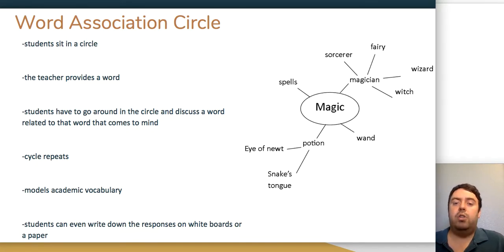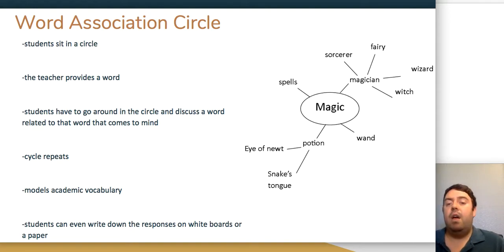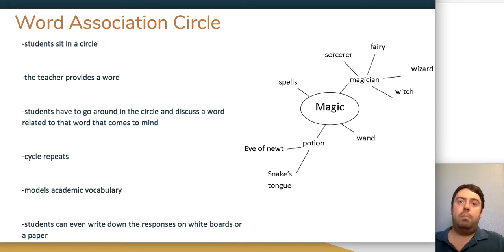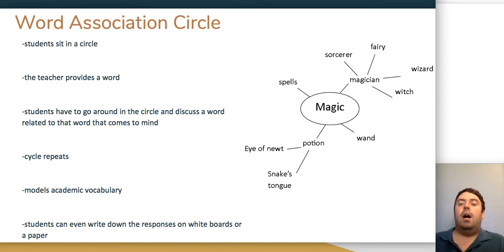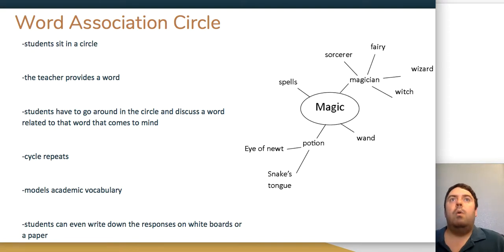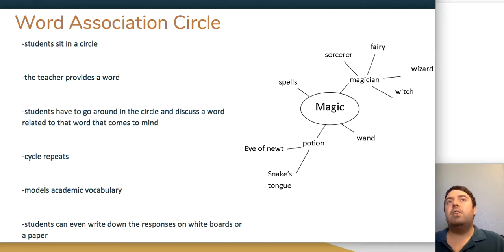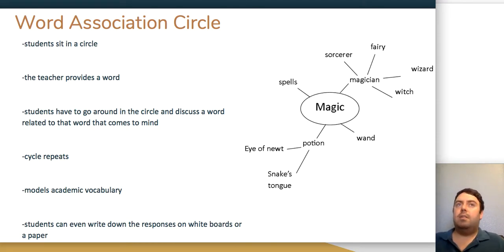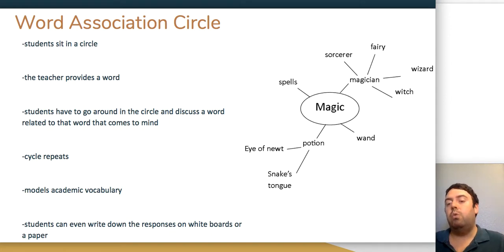The word association circle is a visual way to connect new vocabulary to students' prior knowledge. Students start with a central word, think of descriptive words for it, then think of additional words to describe those descriptive words, creating a whole linked network. For example, starting with 'magic,' a descriptor might be 'magician,' leading to sorcerers, fairies, wizards, and witches. Working with partners expands the network further, as students pick up new words and connections from each other's experiences and prior learning.